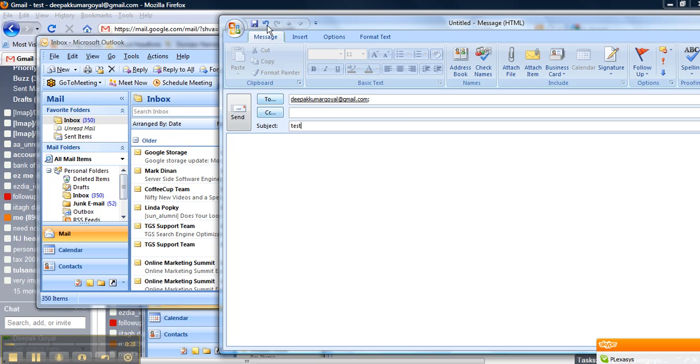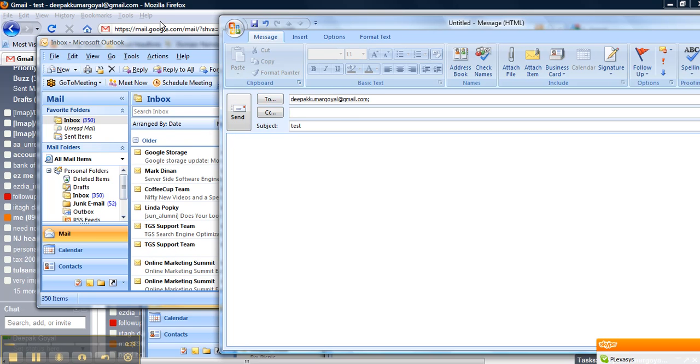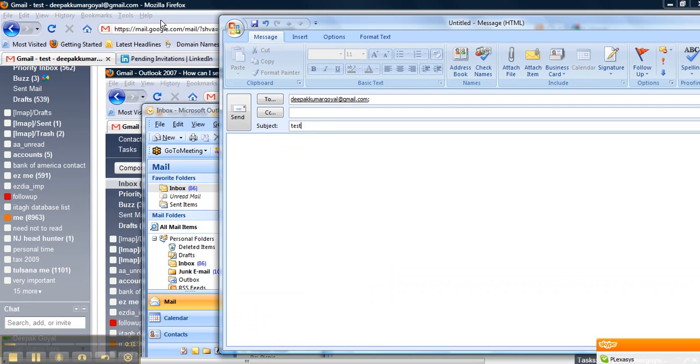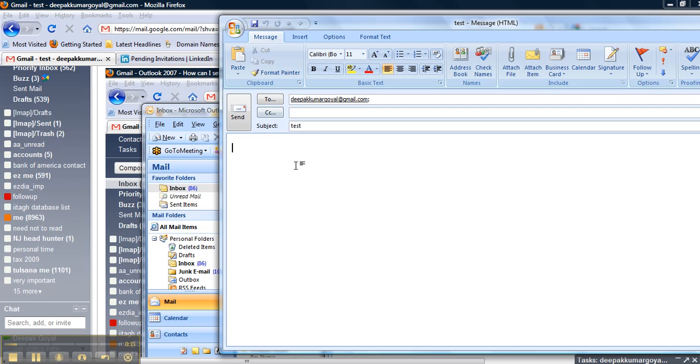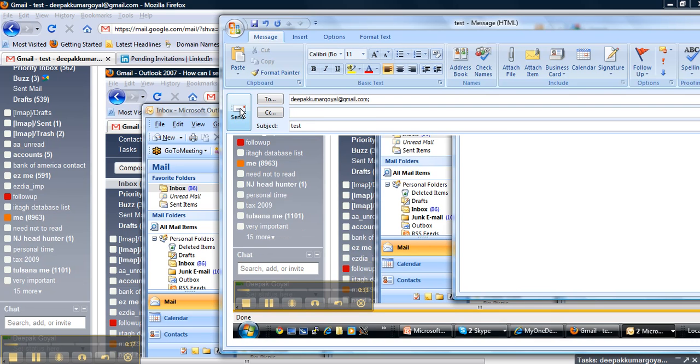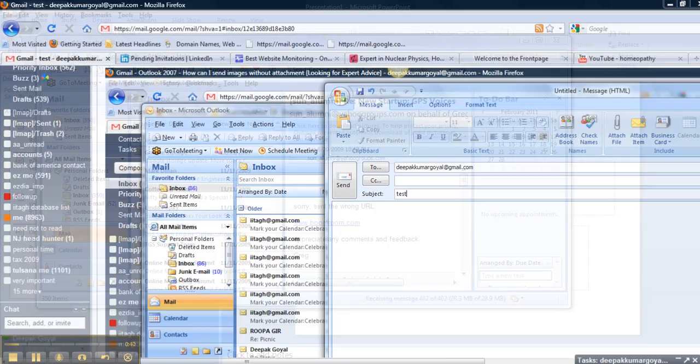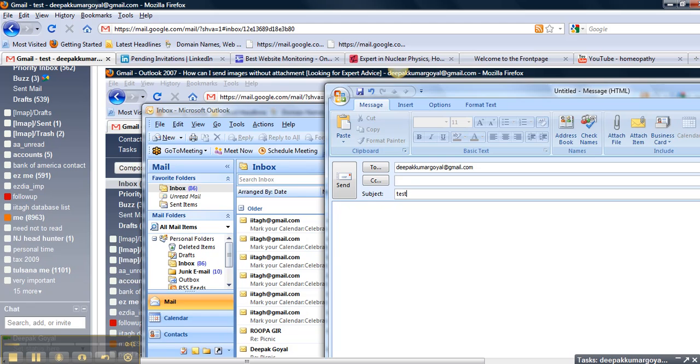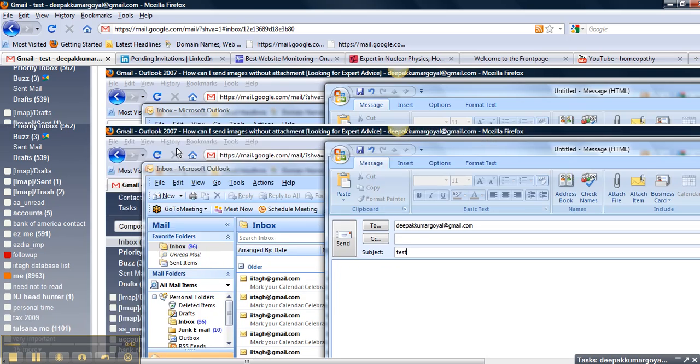I'm going to take a picture of the same screen, paste it in and send it. And now I'm going to go to my Gmail and see how it looks.